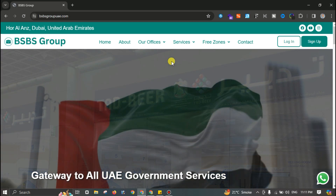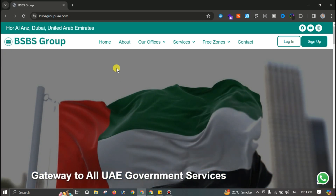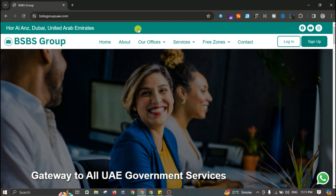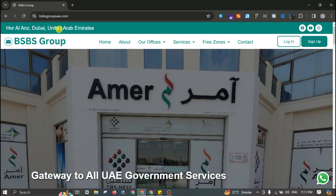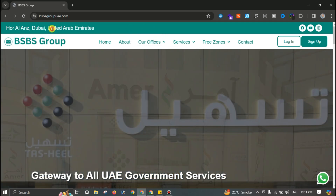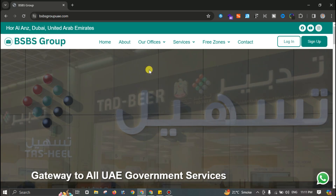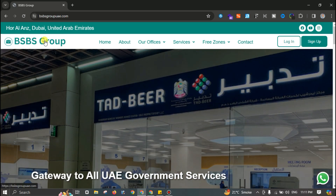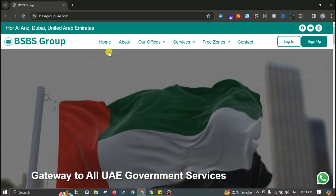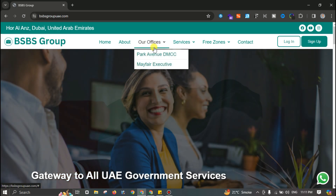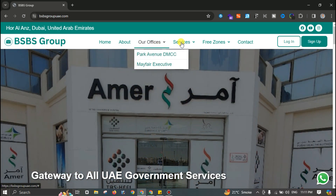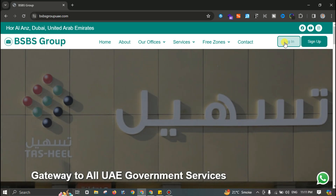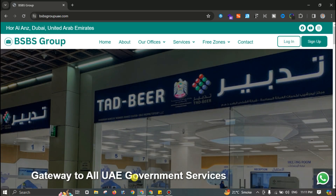Let me walk you through the steps of creating a custom header in WordPress. I have this header with an address and social icons on top, a logo with a homepage link, a main navigation and dropdown menu with link hover effects, and two buttons for login and sign up.